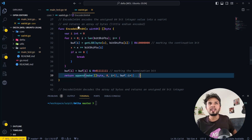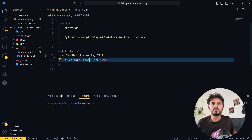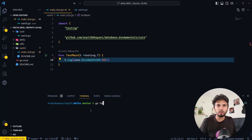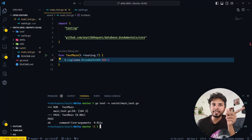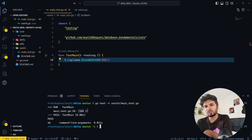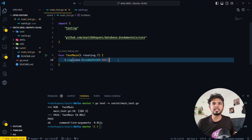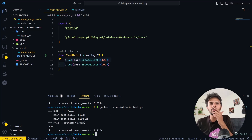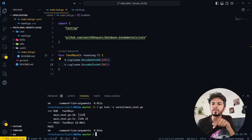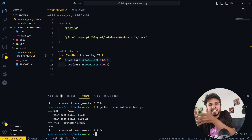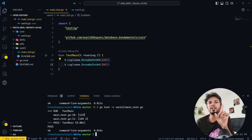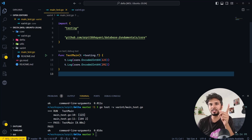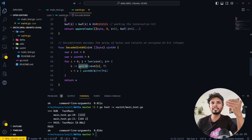Now if I run `go test -v variant_main_test.go`, we see that for the value 292 it prints [164, 2], which matches what we discussed. If I change the input to 123 and run again, 123 is represented as just [123] — a single byte — because 123 can be represented within 7 bits and does not require an additional byte.